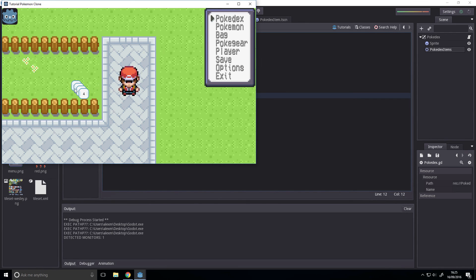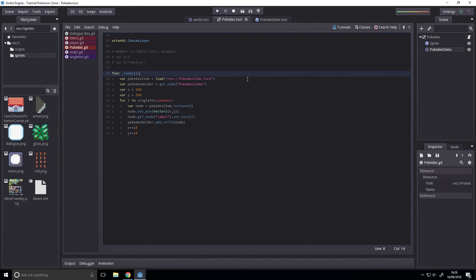So what we're going to use this for is rendering one of these for each pokemon that exists, which will be useful for pokedexes. We'll continue that next time. Thanks for watching, and sorry this video dragged on a bit — I'm going to leave the mistakes in unedited just so you can see that I mess up too. Thanks for watching, see you next time.